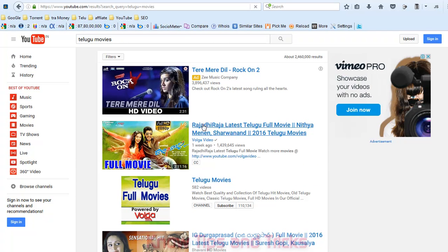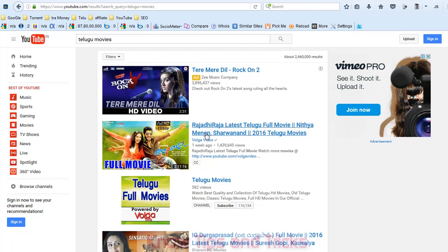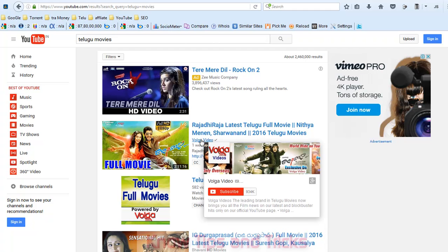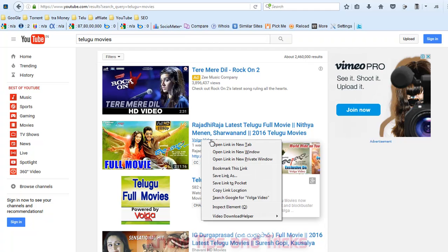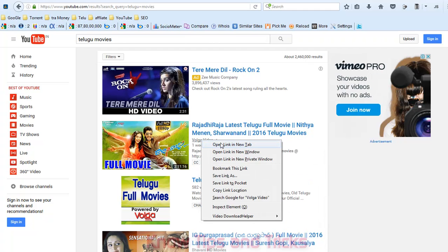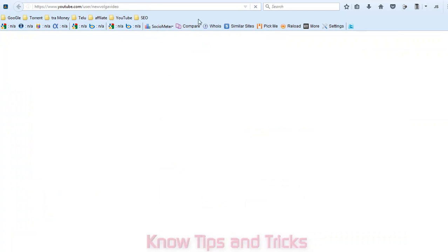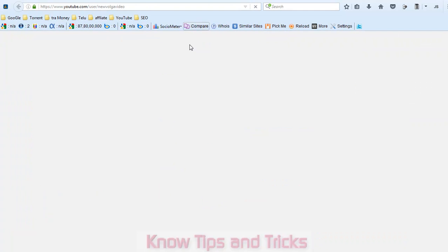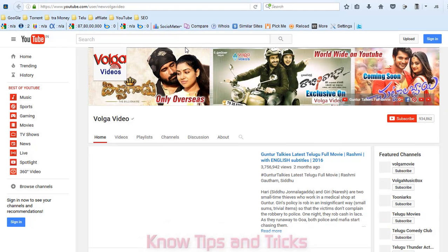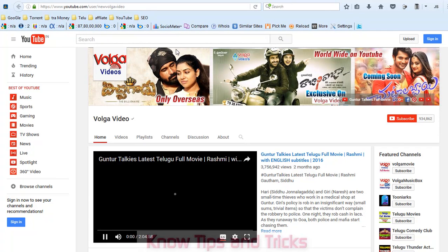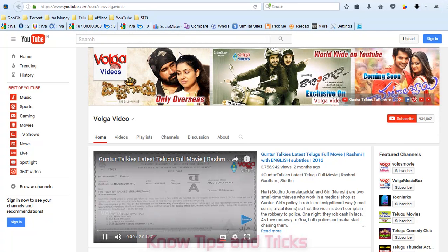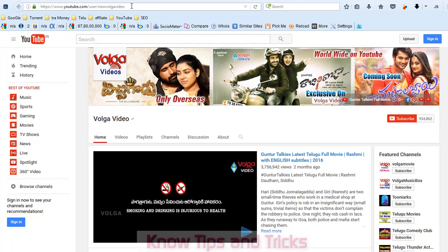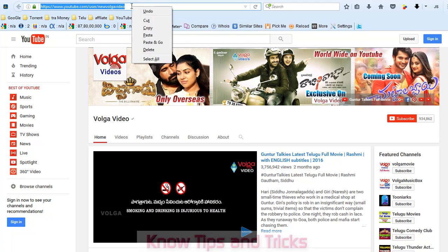Here, this is the Volga video channel that uploaded the videos. I am going to the YouTube channel. This is the Volga videos channel. Now, I want to know how much money this channel is earning.